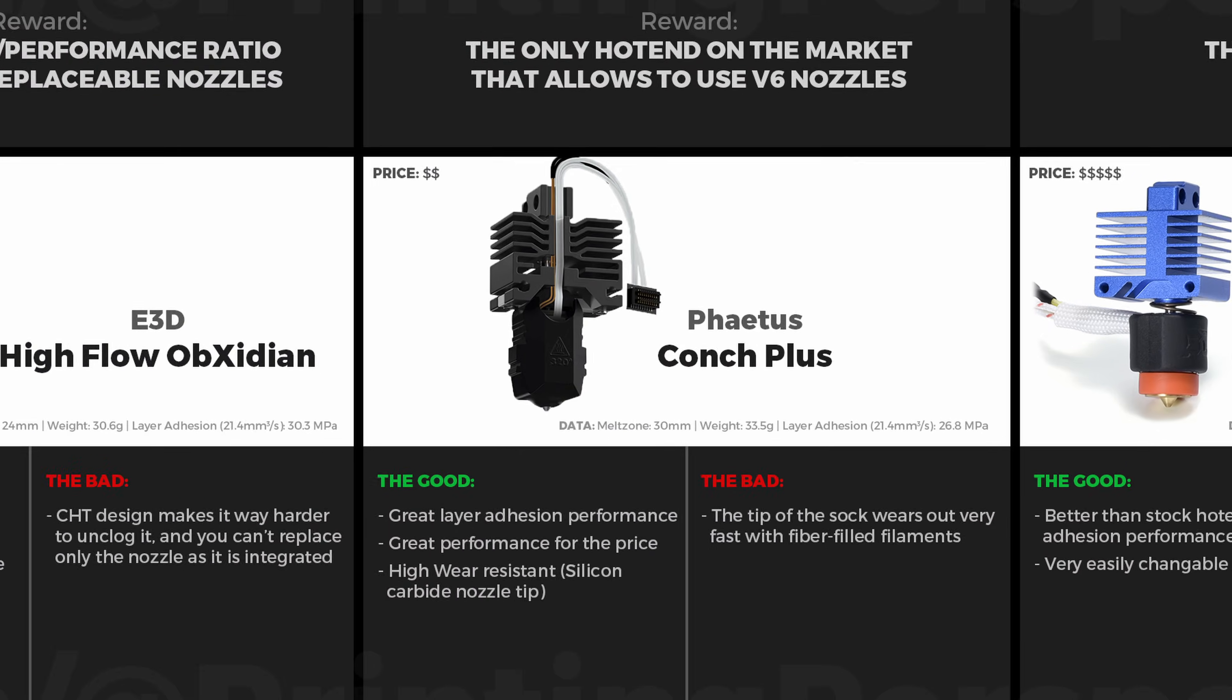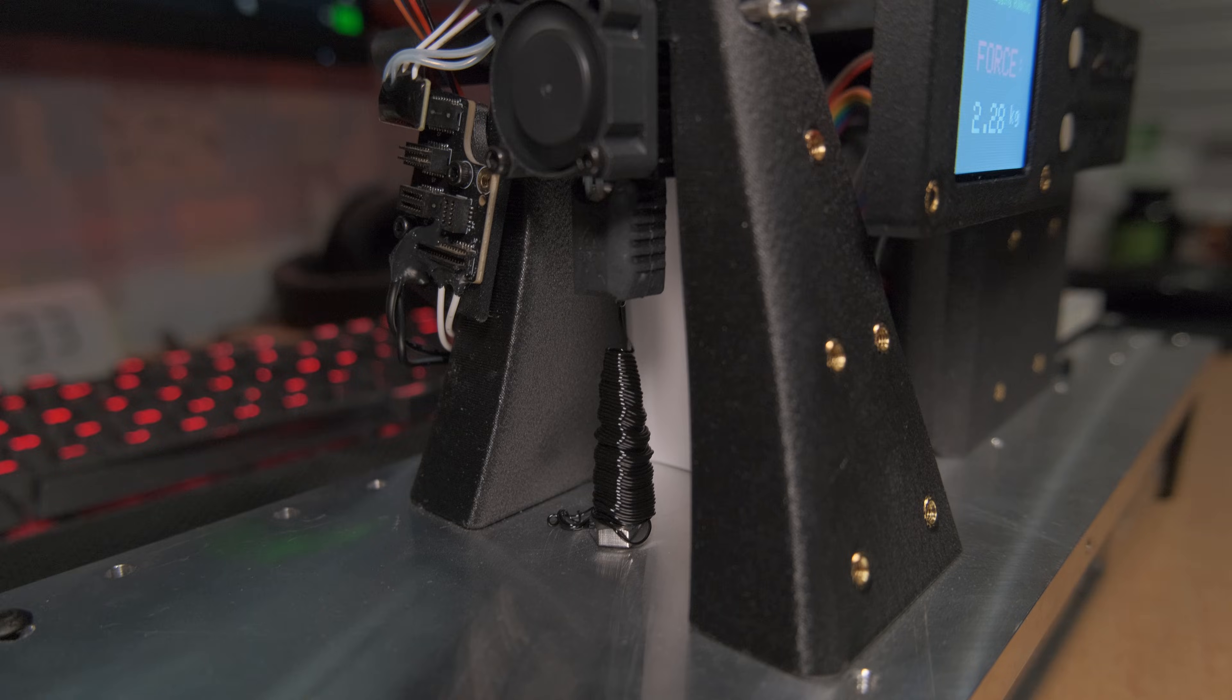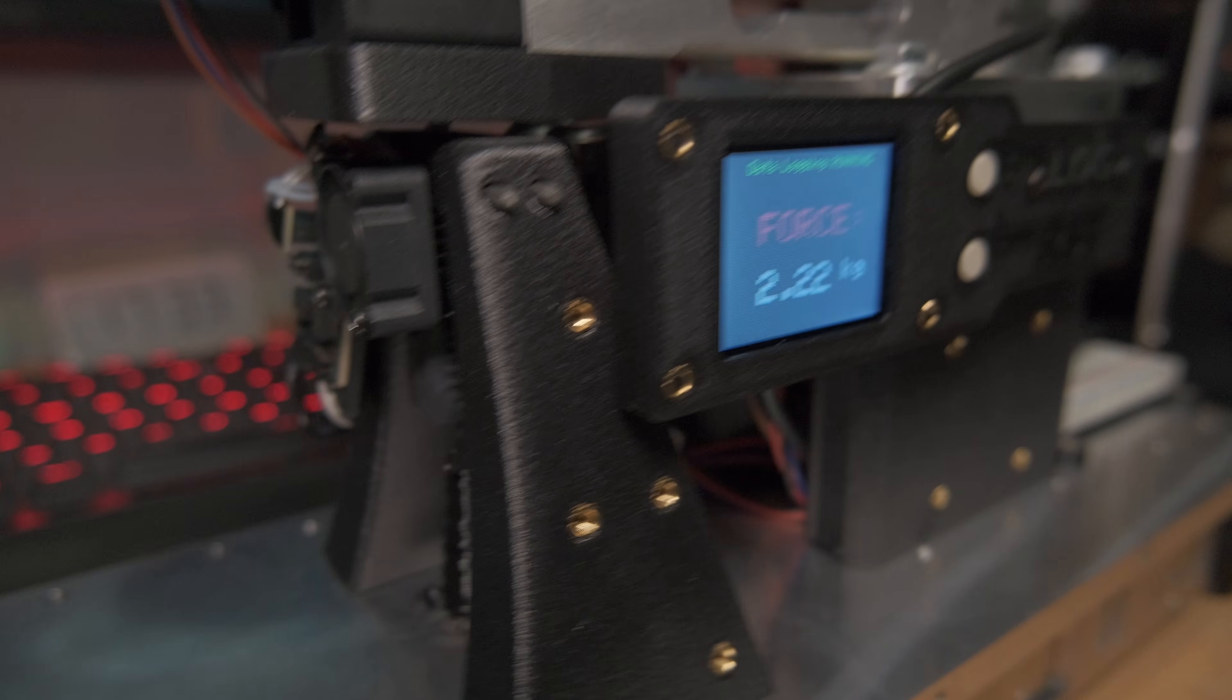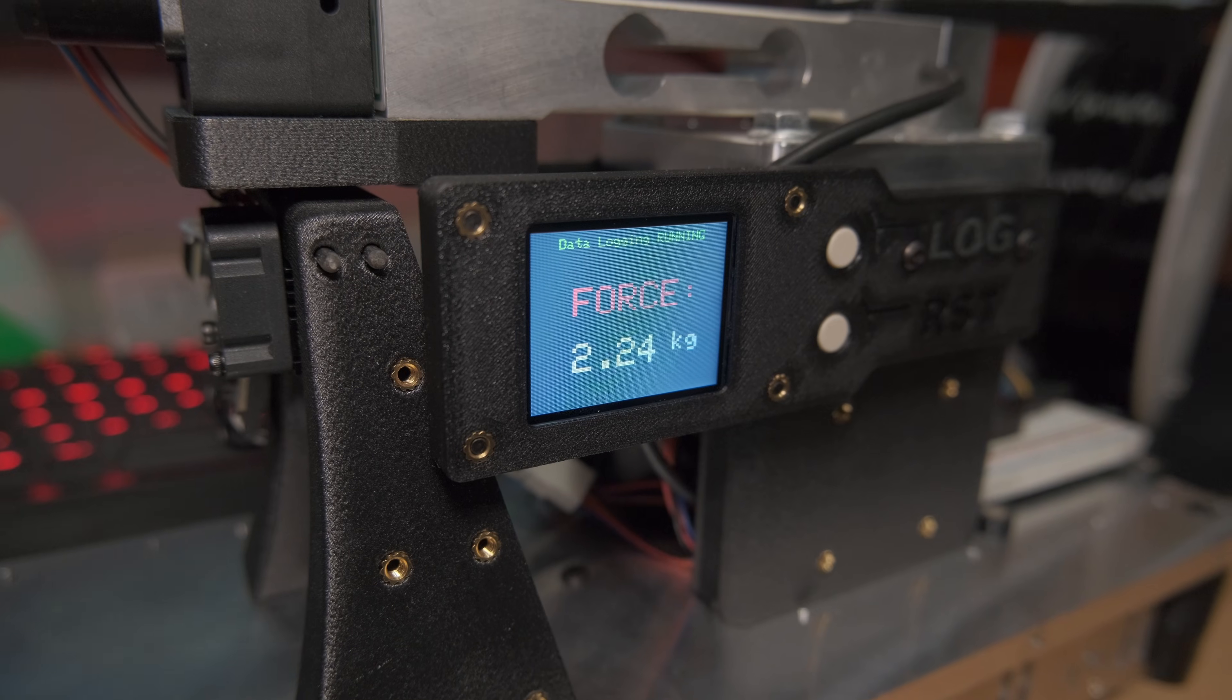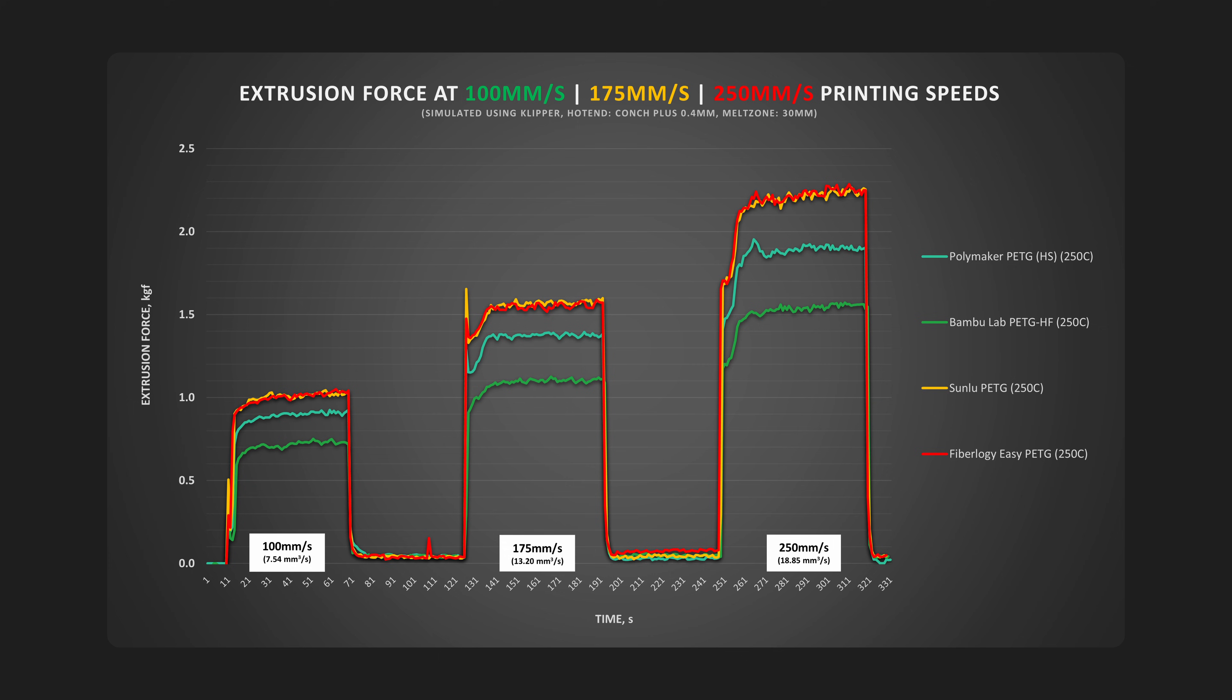On this X1C and the machine I used the Kong+ hotends, which have a 25% longer melt zone compared to the stock Bambu hotend, which means it melts filament way better. The less force it takes to extrude, the better the filament flows.